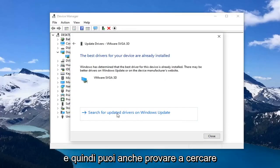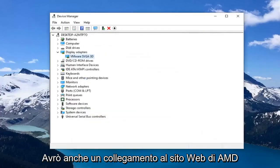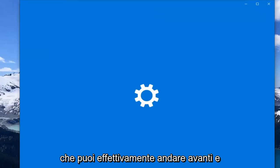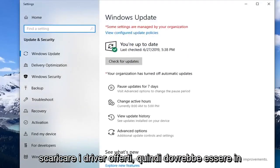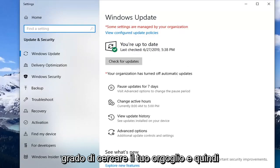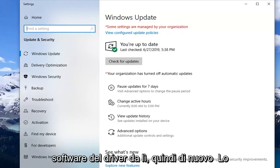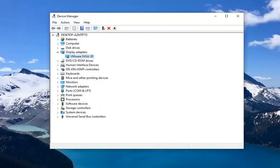You can also try searching for updated drivers through Windows Update. I will also have a link to AMD's website in the description of the video, where you can search for your product and download driver software from there as well.